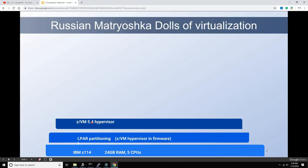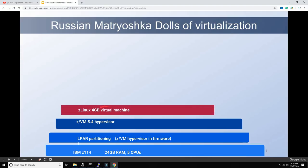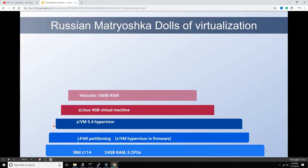On top of this ZVM hypervisor they have several ZLinux instances. I was given one to play with: a ZLinux with two CPUs and four gigabytes of memory. Now here comes the fun stuff — all of this is standard. This is what the university gave me to play with, so these four layers come standard if you get Linux on the mainframe nowadays.